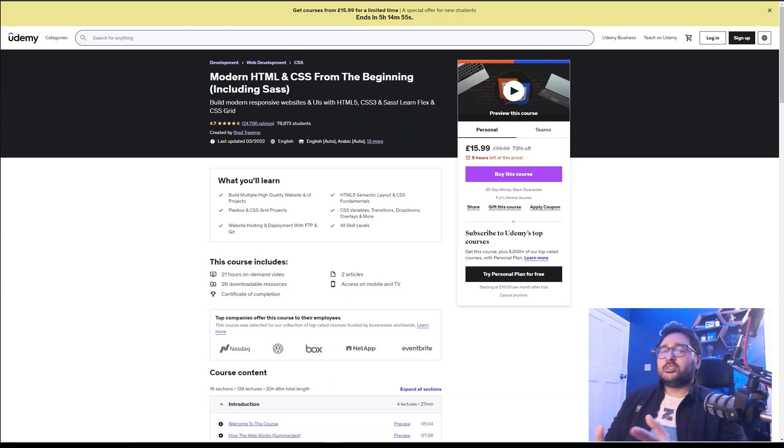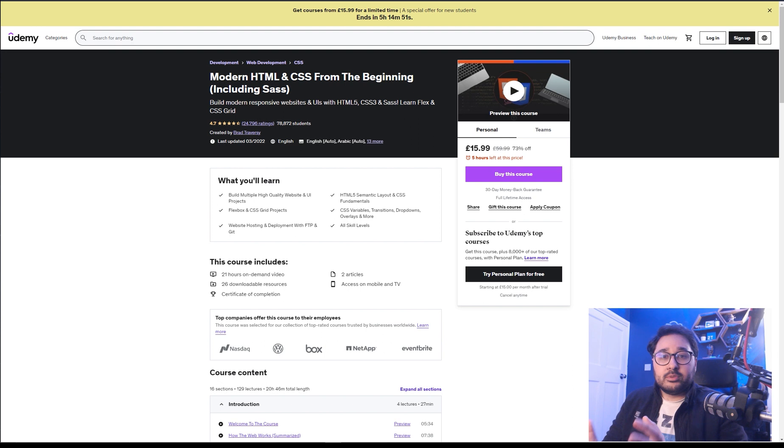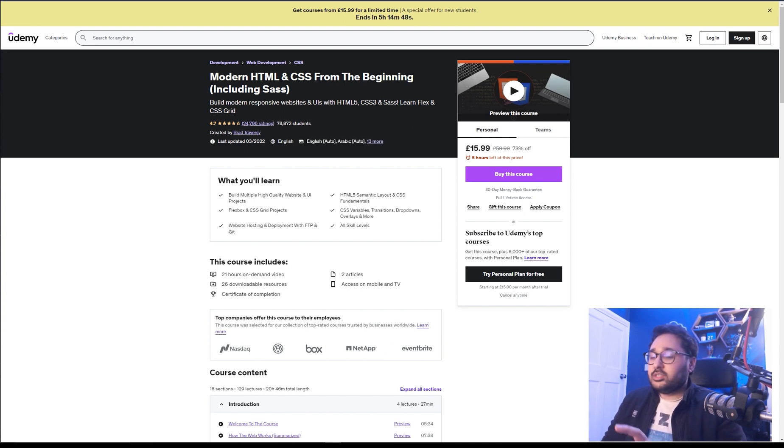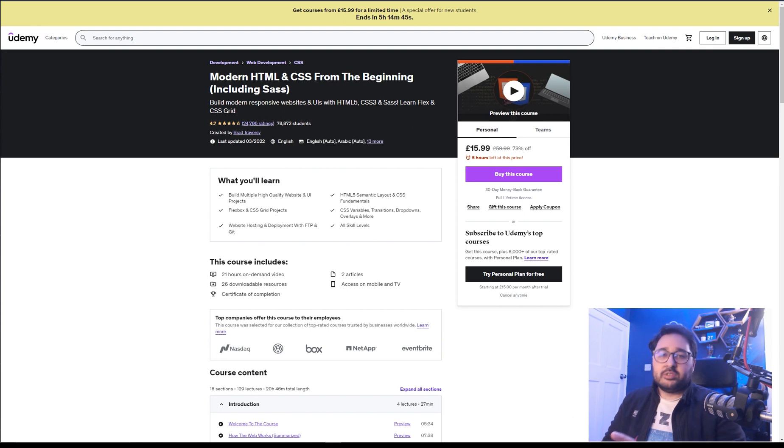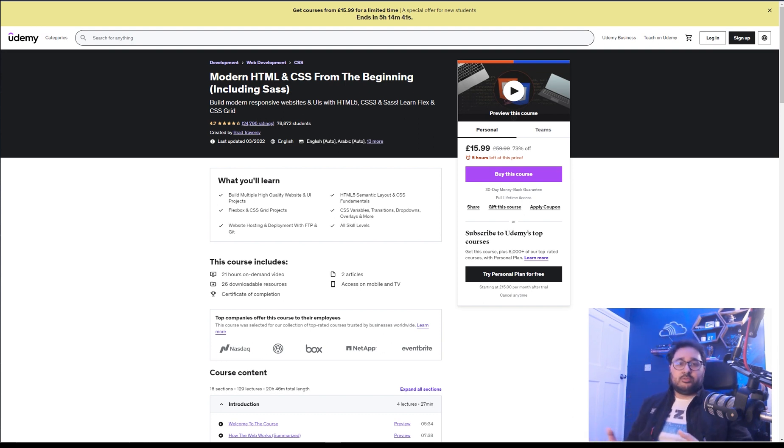So I wanted to talk today about nine Udemy courses I think every web software engineer should have. These are nine courses that without a doubt would add something to your skill set as a software engineer.